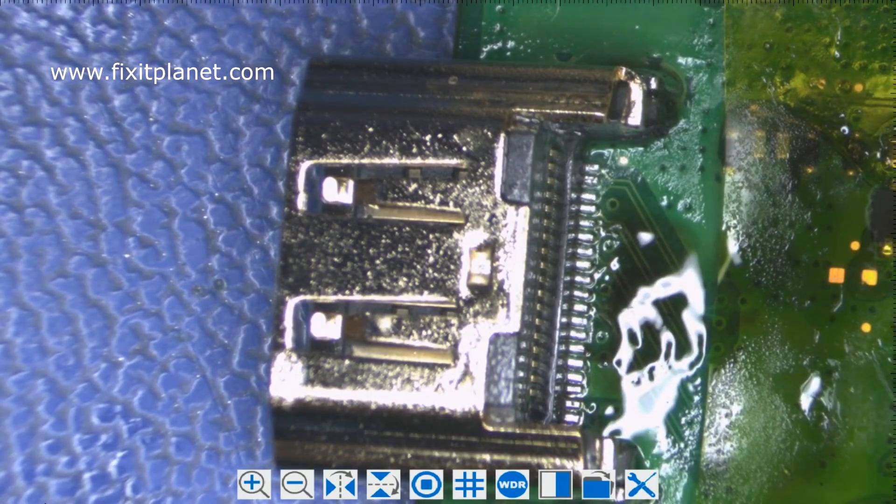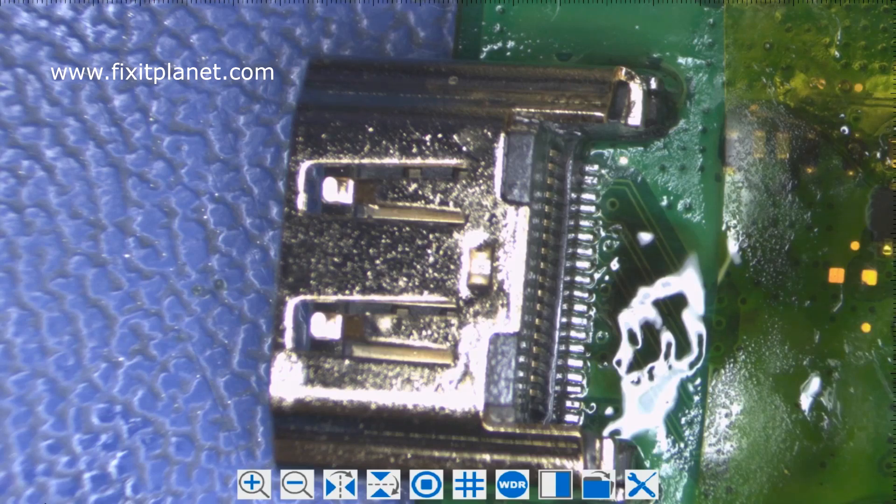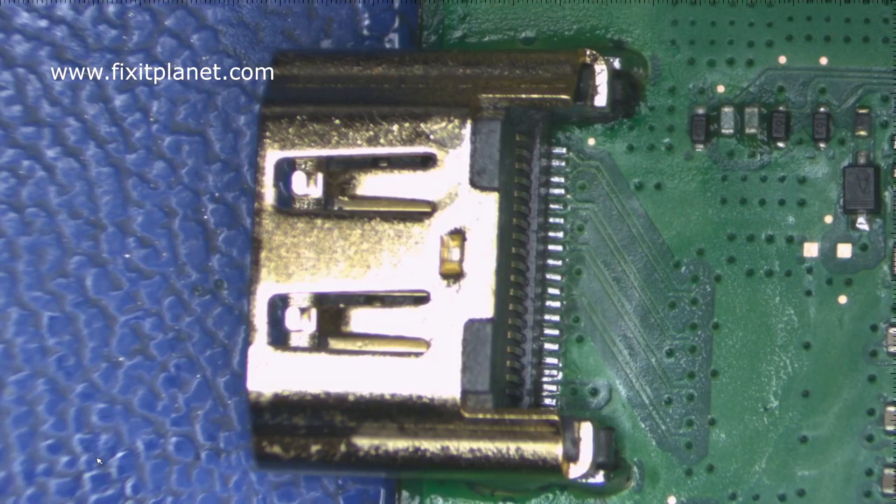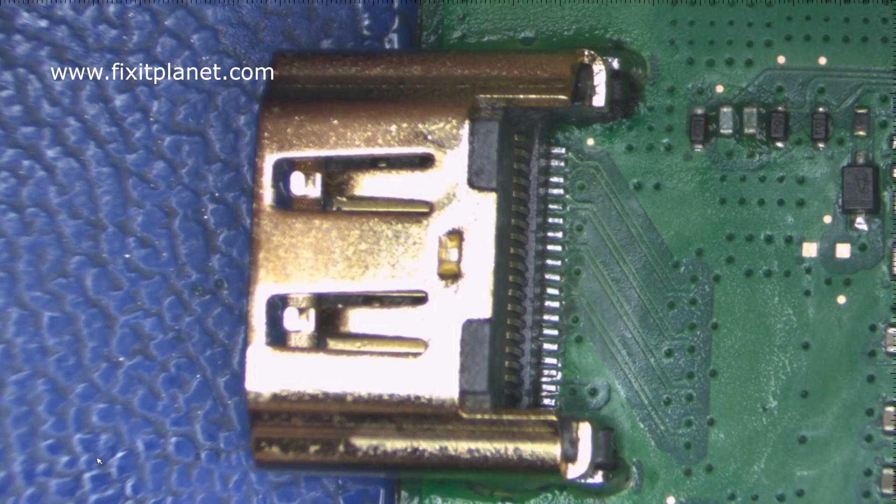There, that one's nice and clear now. Very good. So we should have more than enough solder on that pin in the center that we were looking at earlier.